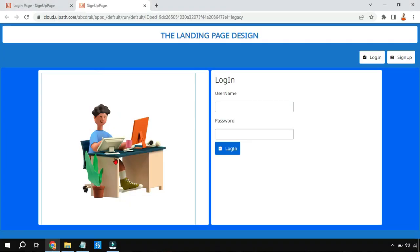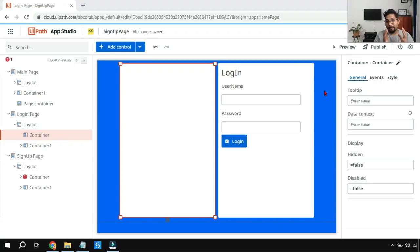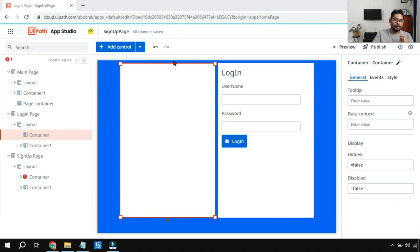Hey guys, in this video we are going to learn in UIPath Apps how to use image binding and how that would be helpful. Everything in detail we are going to see in this video, so why delay, let's get started and learn the techniques. Binding the image is quite easy in UIPath App Studio, so let's see how to do it.